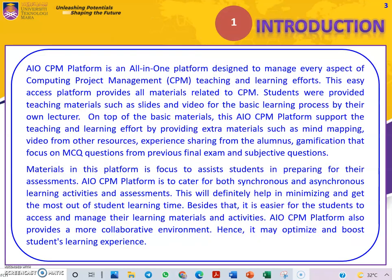For the introduction, let me introduce you to what is AIO-CPM Platform. It is an all-in-one platform designed to manage every aspect of computing project management, teaching and learning efforts.